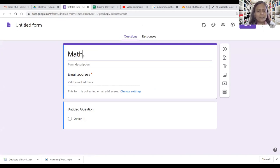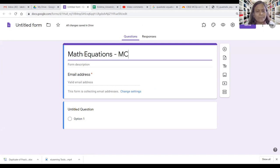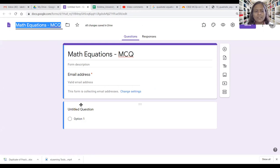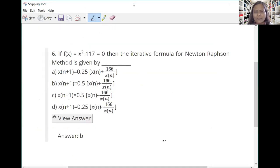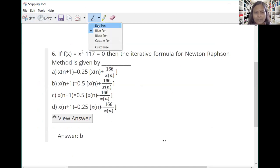Once taken to the new tab, we need to click the New button on the left top corner. From the New button, we need to navigate down to More, and from More we can see Google Forms — click Google Forms. Now it will take us to the form. The name of the form I kept the same. Now let us move to the first question. The first question is: if f(x) = x² - 117 = 0, then the iterative formula for Newton-Raphson method is given by dash. There are four equation options.